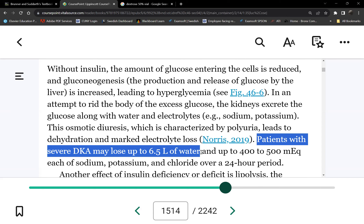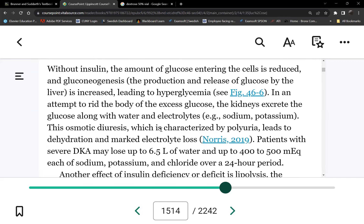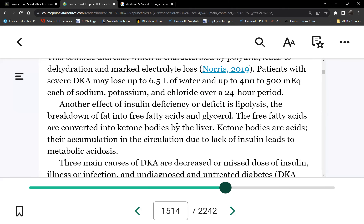The cause of death in DKA is profound dehydration — patients with severe DKA may lose up to 6.5 liters of water, leading to shock and also AKI (pre-renal). This patient with DKA will have multiple problems: AKI, potential shock, and the complications of DKA itself.